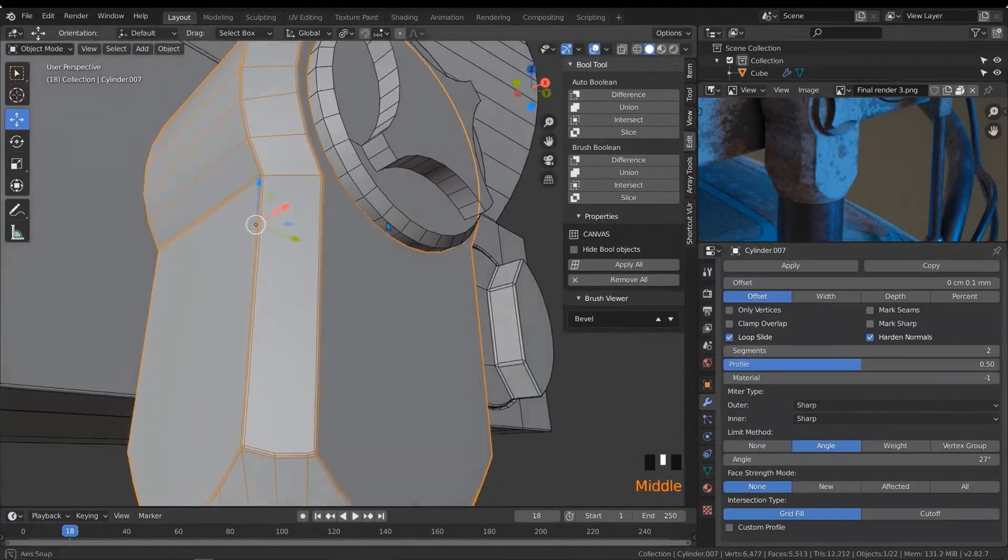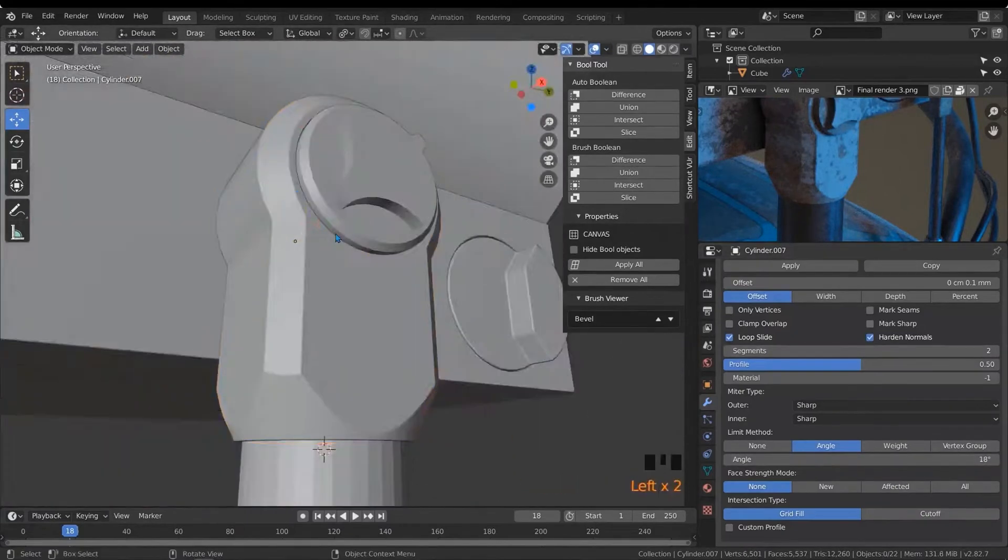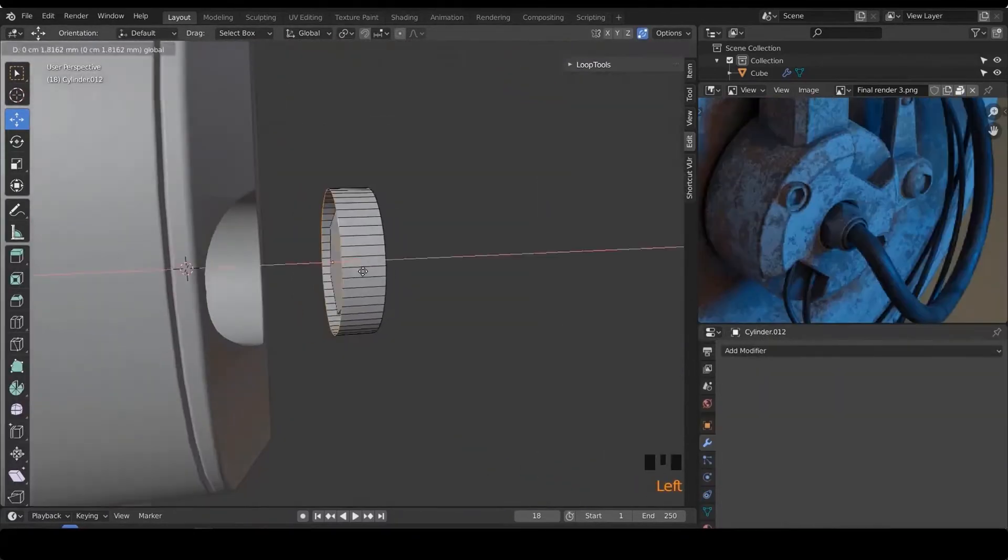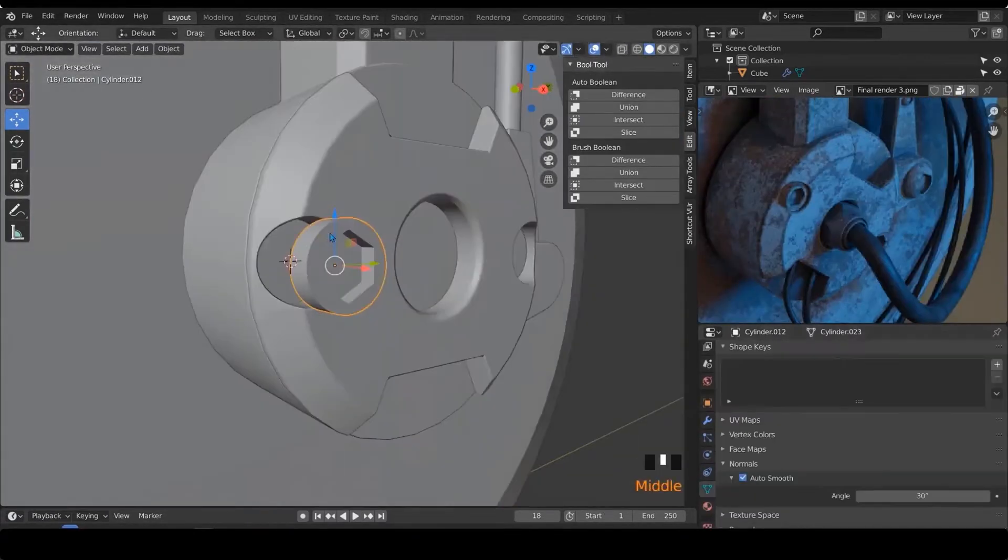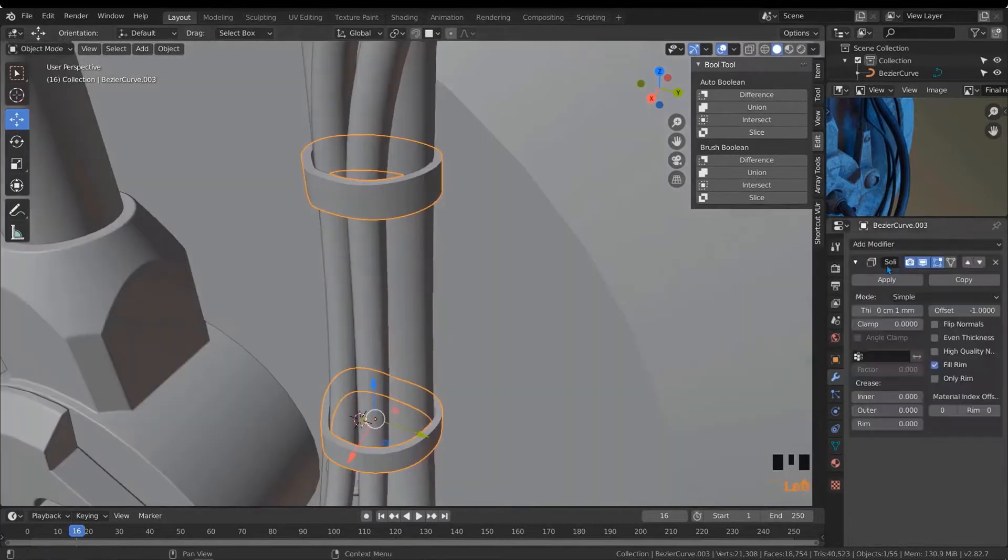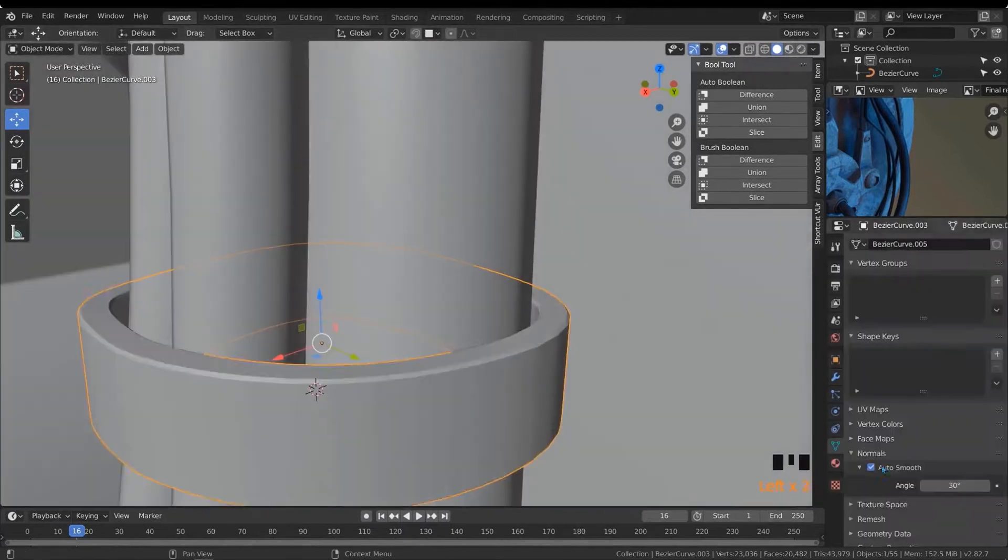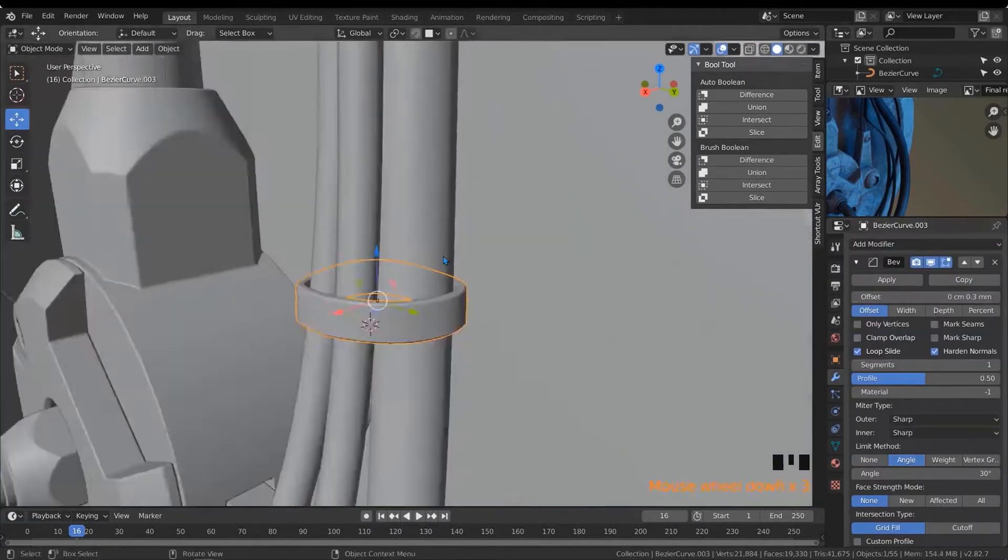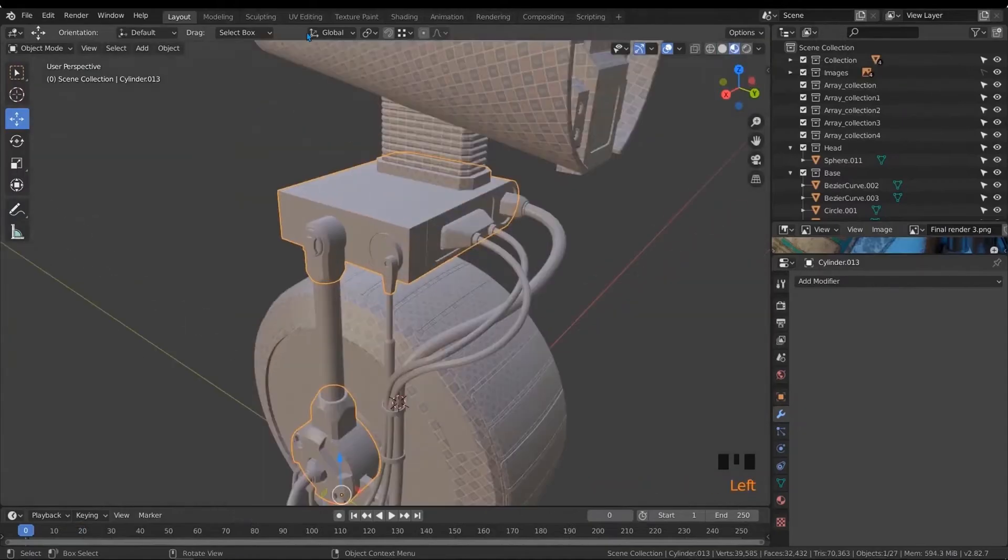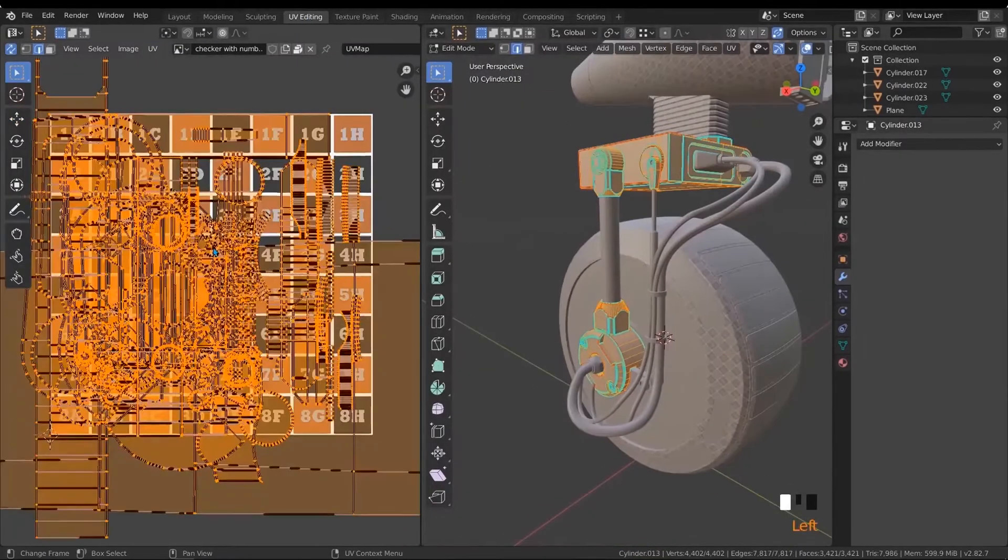And after that, we will unwrap the UV for all robots. And we will do that in a clear and simplified way so you could catch up with us.